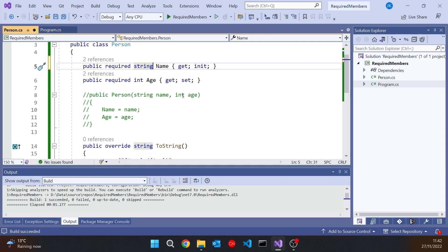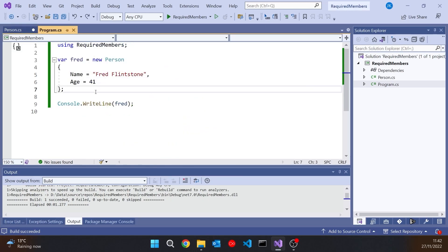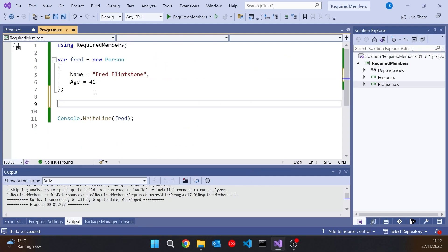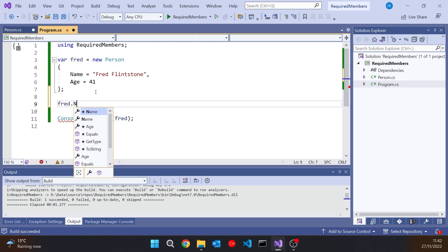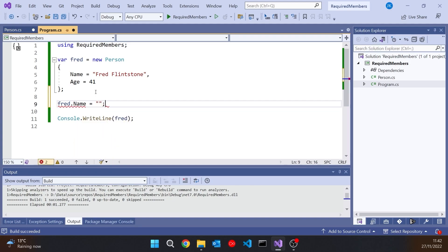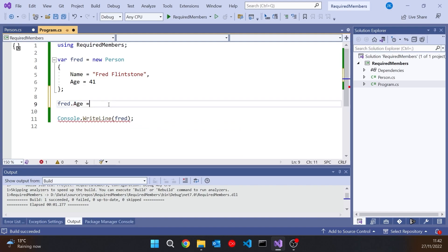You can see we can have various combinations of init or set. So name is required and init, which means we have to provide it in the initialiser but we're not allowed to change the name subsequently — and that's just going to give us the error there. Whereas age, although we do have to provide it, we are allowed to change it subsequently. So we've got the flexibility to do what we want.